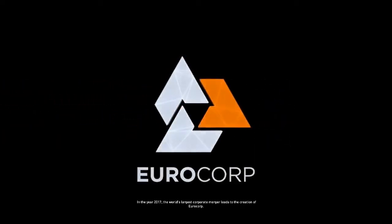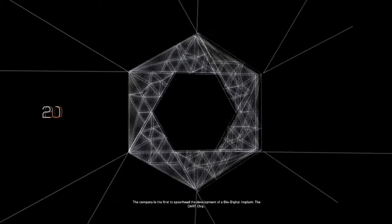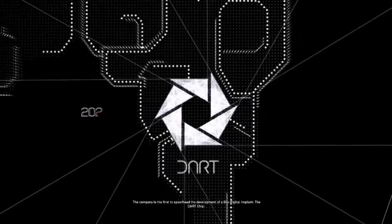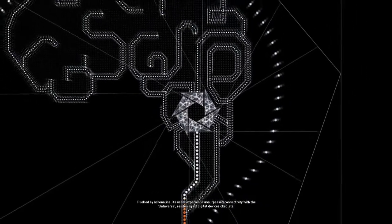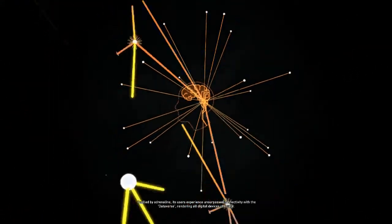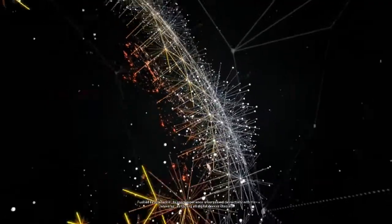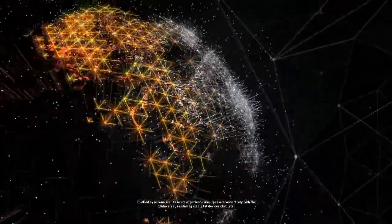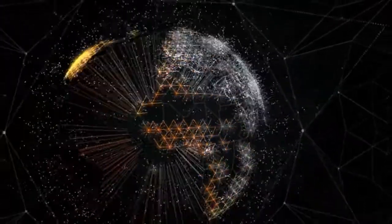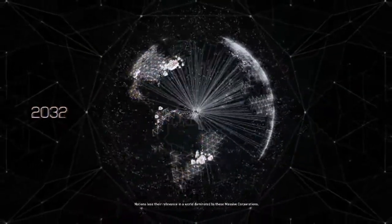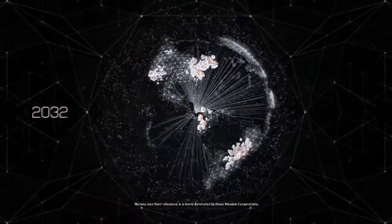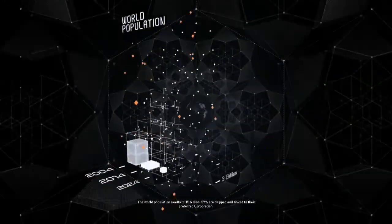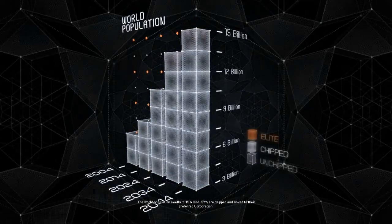In the year 2017, the world's largest corporate merger leads to the creation of Eurocorp. The company is the first to spearhead the development of a bio-digital implant, the DART chip. Fueled by adrenaline, its users experience unsurpassed connectivity with the dataverse, rendering all digital devices obsolete. Nations lose their relevance in a world dominated by these massive corporations.